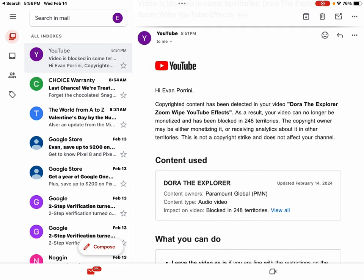Hi Evan Porini. After taking another look, copyrighted content has been detected in your video, Dora the Explorer Zoom Wipe YouTube Effects. As a result, your video can no longer be monetized and has been blocked in 248 territories. This is not a copyright strike and does not affect your channel.